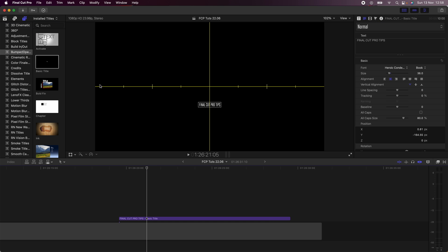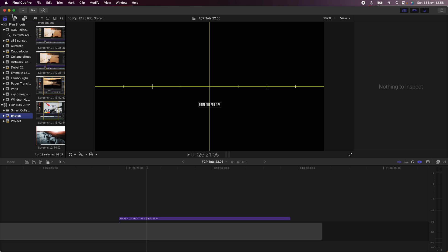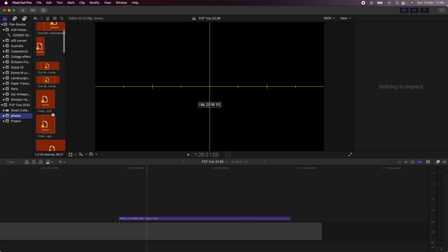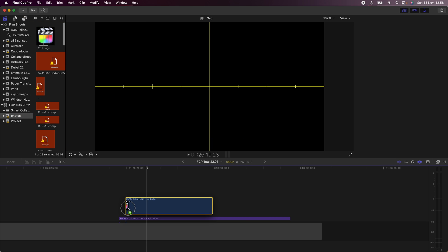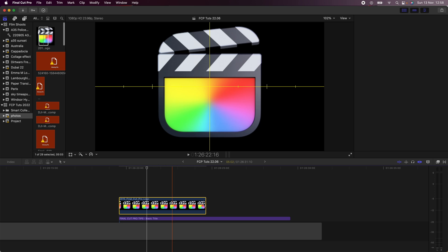Then I'm going to drag in an image. I want the Final Cut Pro logo so I'm going to drag that in as well.